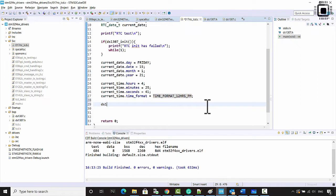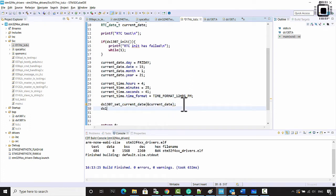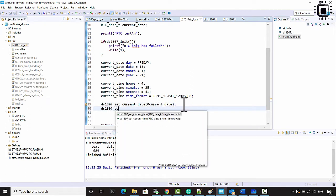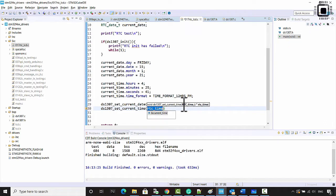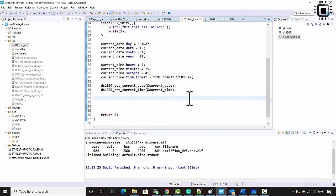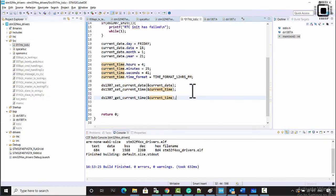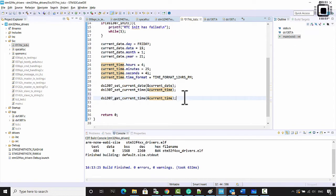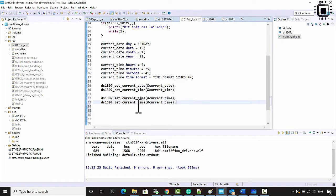The time format is equal to TIME_FORMAT_PM. After that, call ds1307_set_current_date and ds1307_set_current_time to set the values. Then let's read them back — call get_current_time and get_current_date into current_time and current_date.